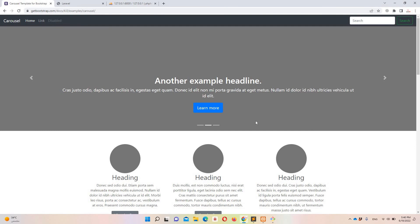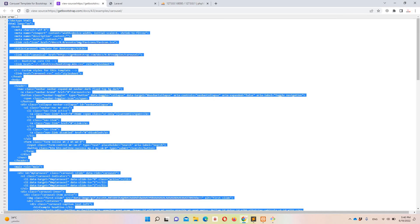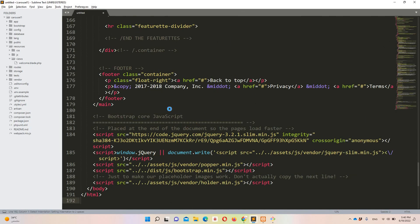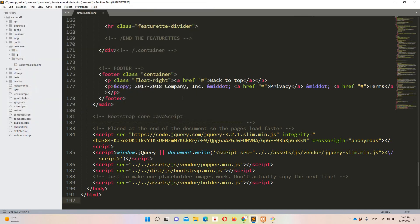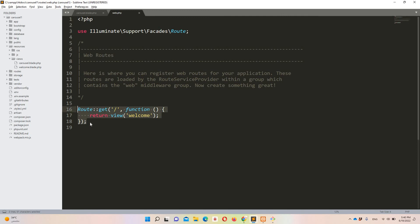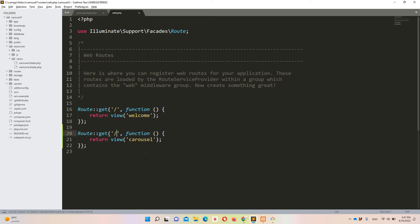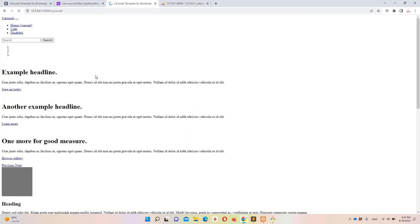I'll right-click on the Bootstrap example page, select 'View Page Source', and copy everything with Ctrl+A. Moving to Sublime, under resources/views I'll create a new file, paste everything, and save it as 'carousel.blade.php'. Then in web.php I'll create a route, paste it, rename the view to 'carousel', and change the URL to '/carousel'. Accessing that URL now shows our page.